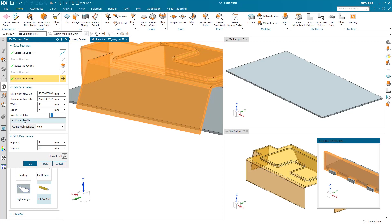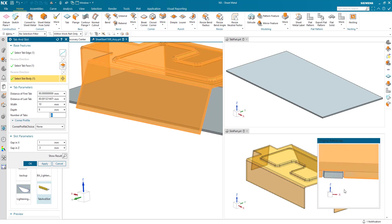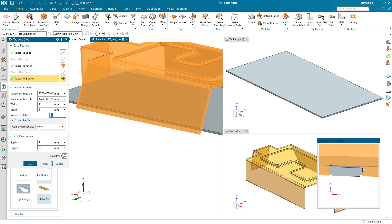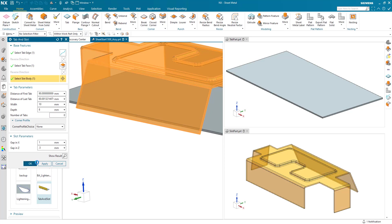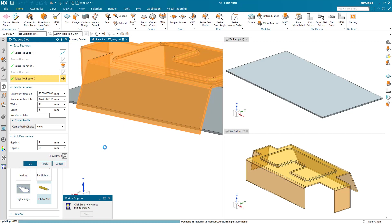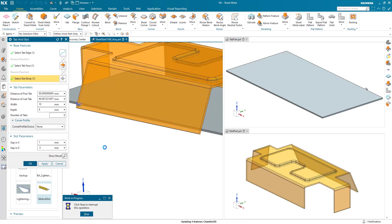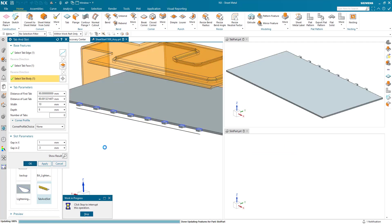If we look at the slot parameters, the gap in X is how much gap do I want in the X direction either side between the tab and the slot, and I've got that set to 1. And also in Z, how much gap do I want above the tab to the slot feature, and I've got that set to 0.5. We hit OK and all of our slots and all of our tabs are created as per those parameters.